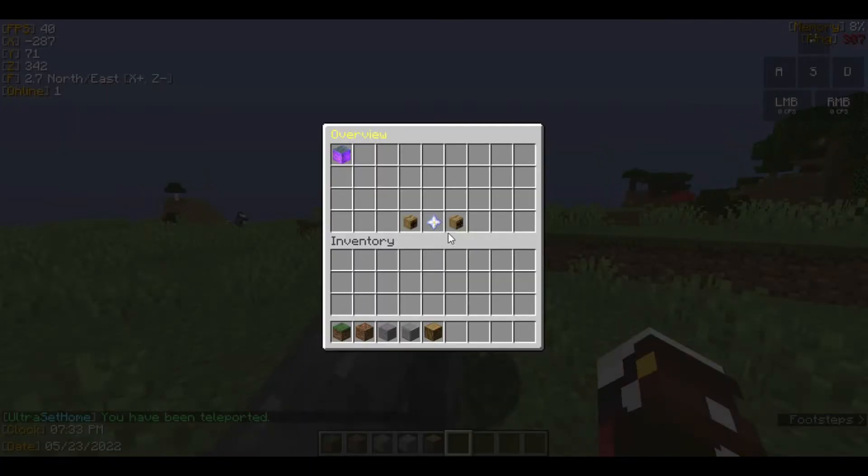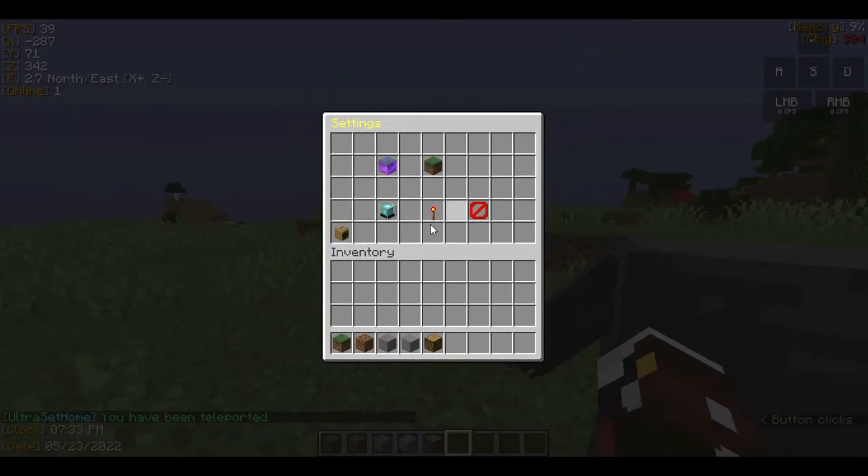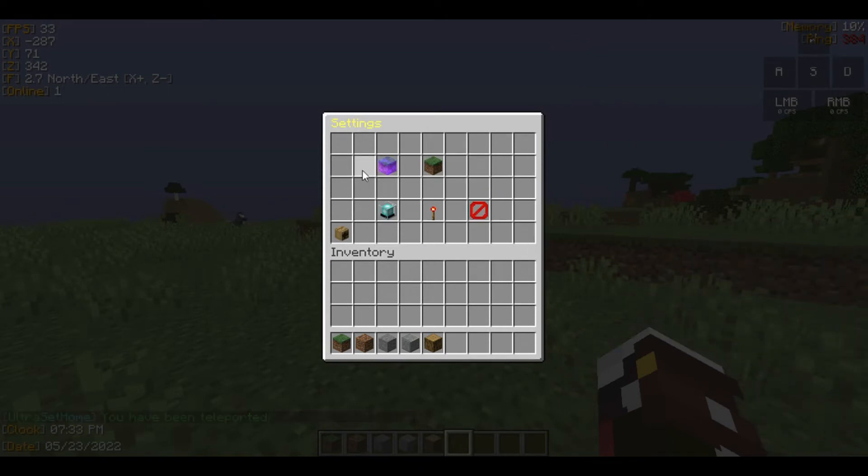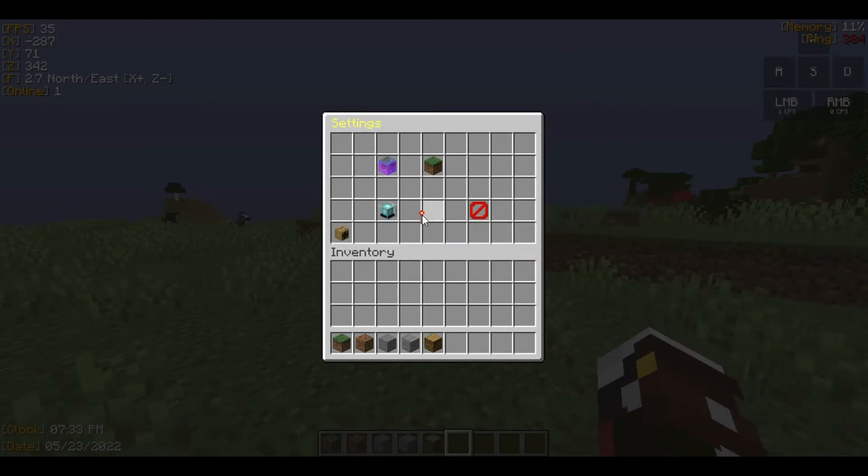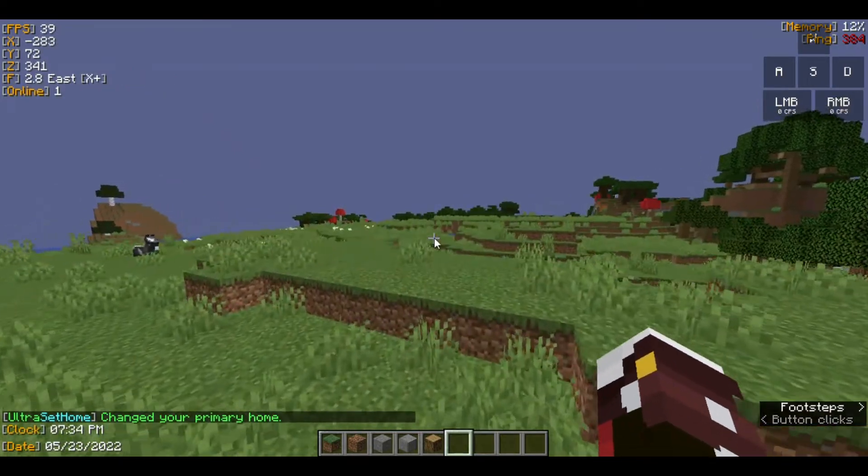If I left-click it, I get teleported to that home. If I want to modify it, I right-click and here's a menu which you can use to modify your home. You can delete your home and set this to your primary. Now if I just type 'home', it automatically teleports me there.